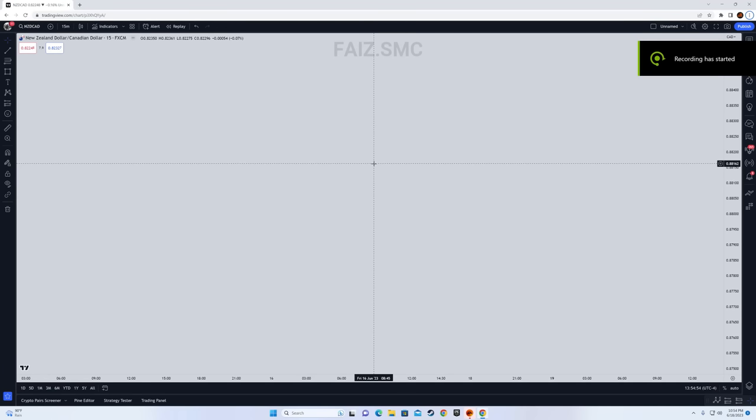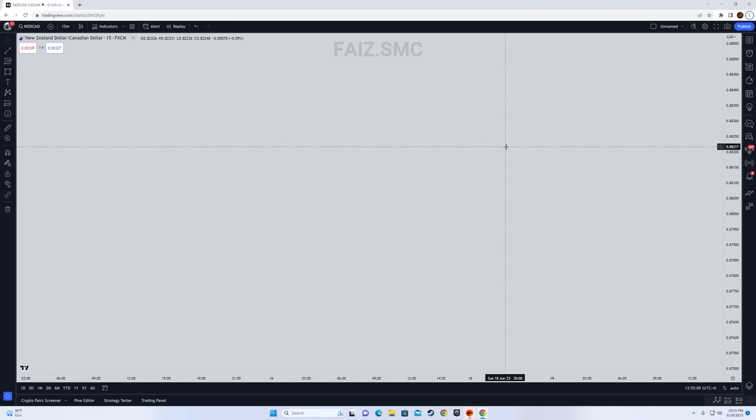In this video I will teach you a very easy method on how you can find your monthly, weekly and daily buyers. This has to be the easiest way and it literally requires you to only look at your charts for 5 to 10 minutes, and then you would know where the market is gonna go to the next day, the next week or the next month.